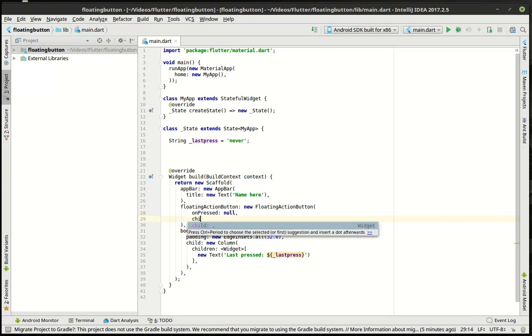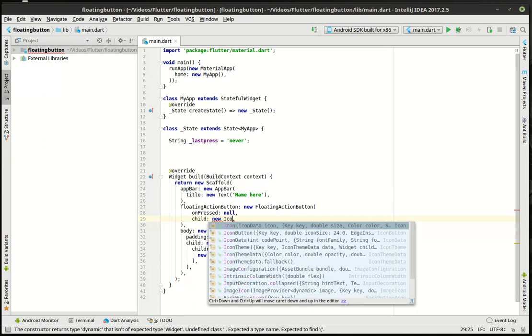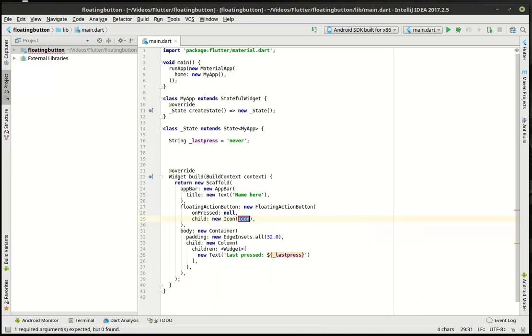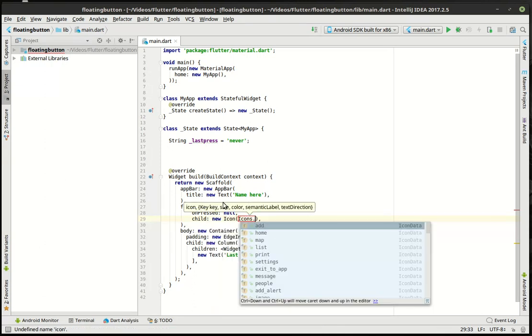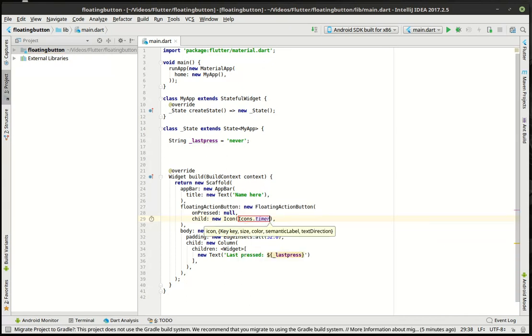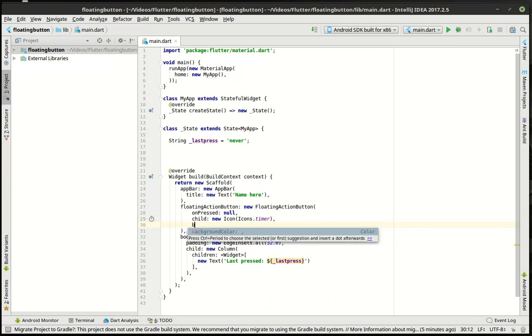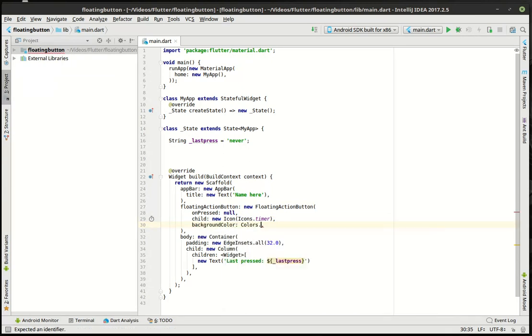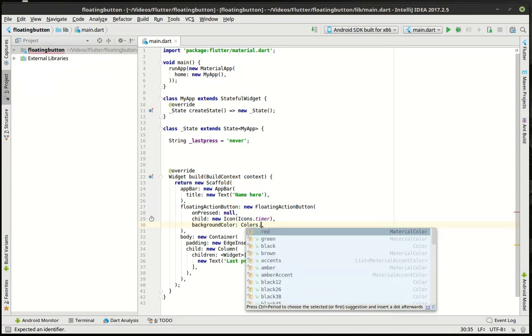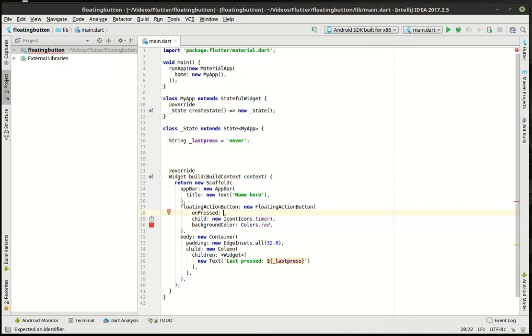And we're going to say child new because we want to add an icon in there. I'm going to say icons dot, I don't really know what to add, timer. Why not? And then we're going to just change the color. So we're going to say background color equal colors dot red. Why not? And then we just simply fill in the on pressed. And we need to make a function here. So let's put this back to null.